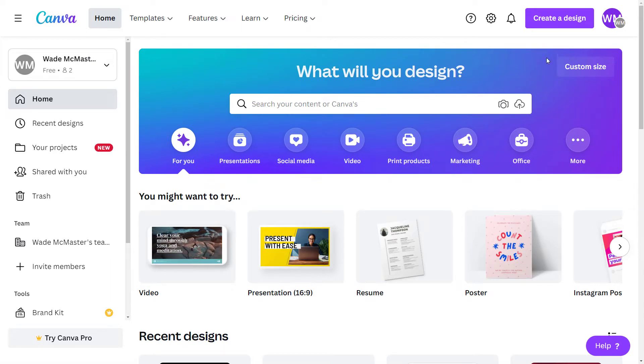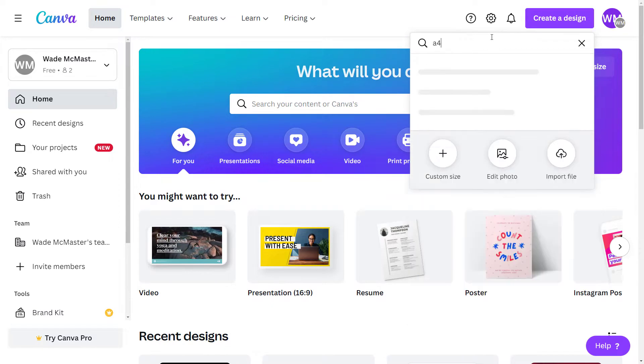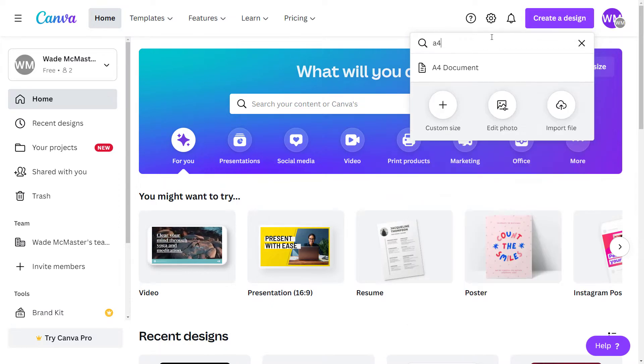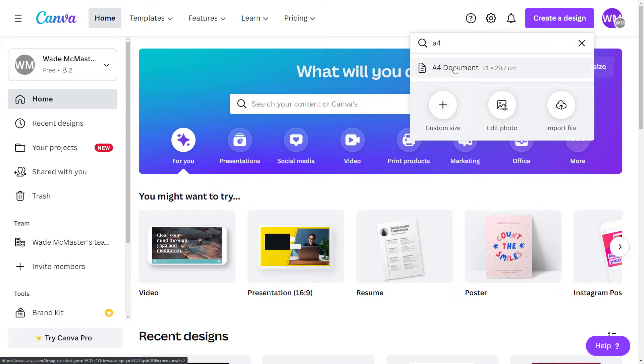So what we're going to do is go to create a design. I'm going to type in A4, so we can get an A4 document. You can also choose a letter document or something, a different size, whatever you want to, a custom size, but for now we're going to stick with A4 document.